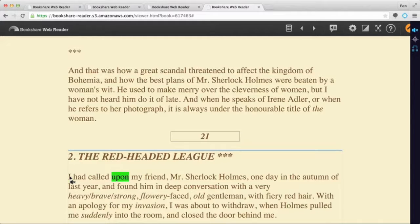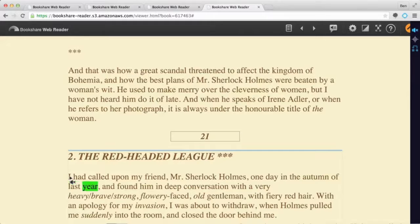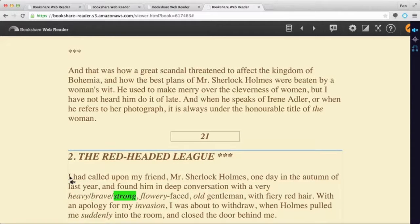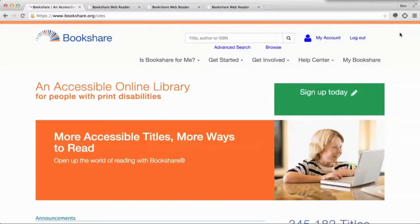"I had called upon my friend, Mr. Sherlock Holmes, one day in the autumn of last year, and found him in deep conversation with a very heavy, brave, strong, flowery-faced, old gentleman with fiery red hair." So you can see, Snap and Read Universal just made Bookshare even better. And that's pretty incredible.